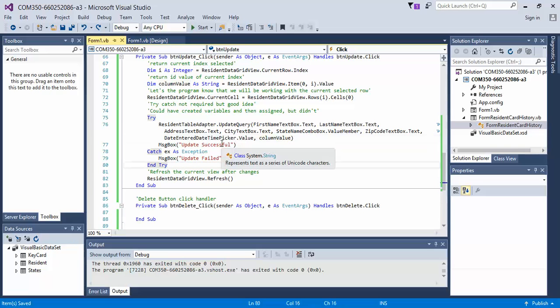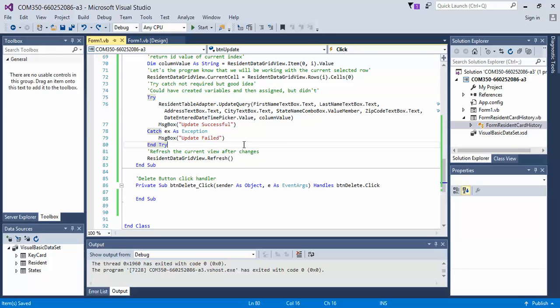And then we have a message box that says update successful. If we fail, it says update failed. And then we simply refresh the data grid view.